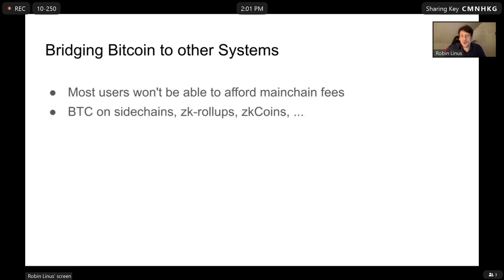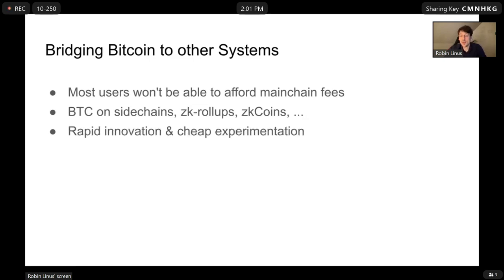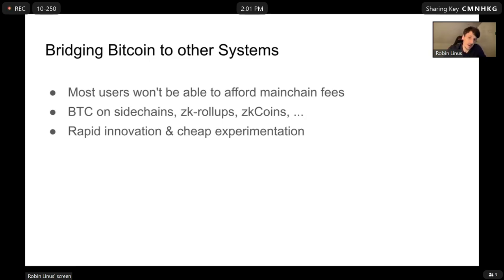So we would like to bridge Bitcoin to other systems — to sidechains, ZK rollups, other second layer protocols like ZK coins. That would enable rapid innovation, cheap experimentation, and give us all the good stuff that we currently don't have on the main layer because the main layer is very hard to change. Soft forks happen very infrequently, and in general it's very hard to change the base layer.